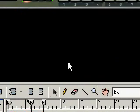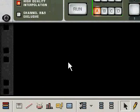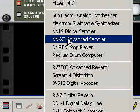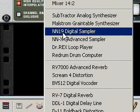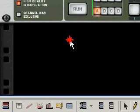Ok, part 2. Next thing we want to do is add a sampling device. So we right click on a blank area underneath the re-drum and create an NNXT advanced sampler. There's an NN19 there, that was in the original Reason, but you'll probably never want to use it because the NNXT can do everything it can do. It can load up the NN19 samples and it's a lot better.